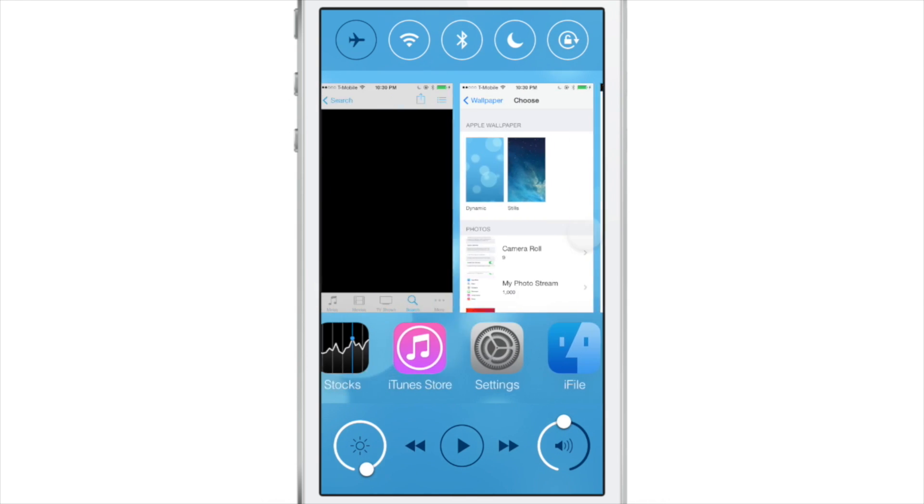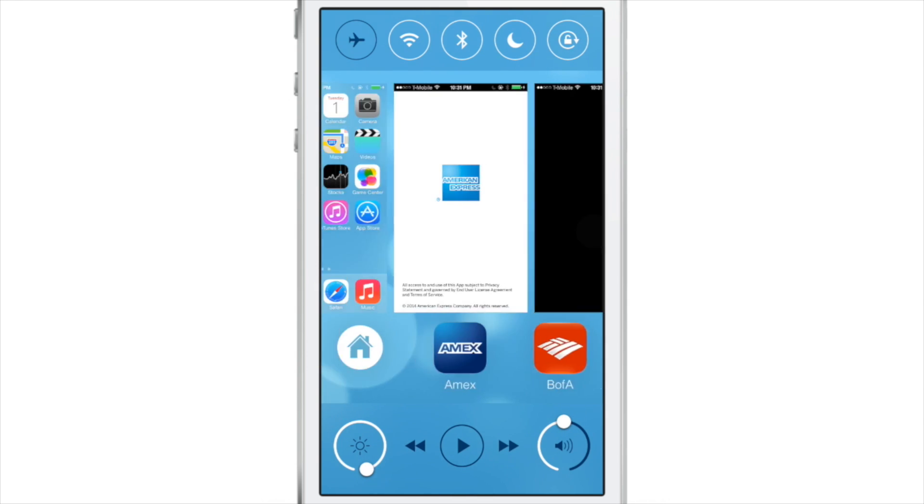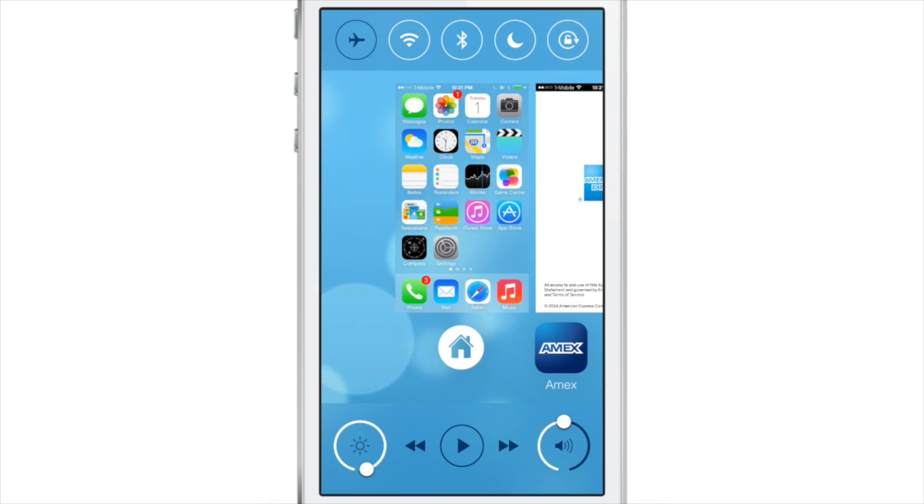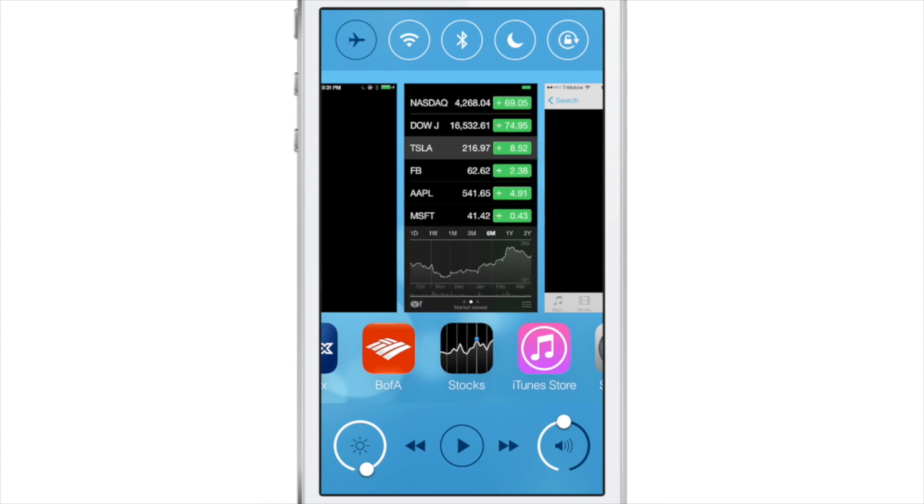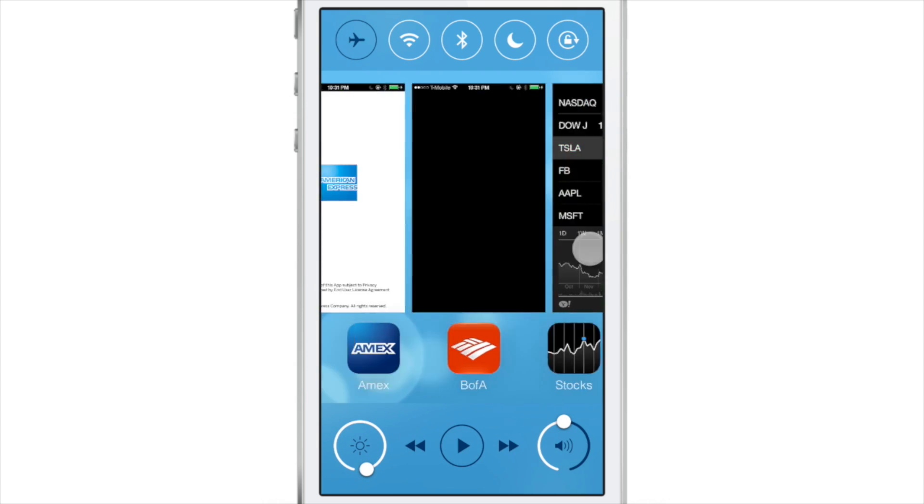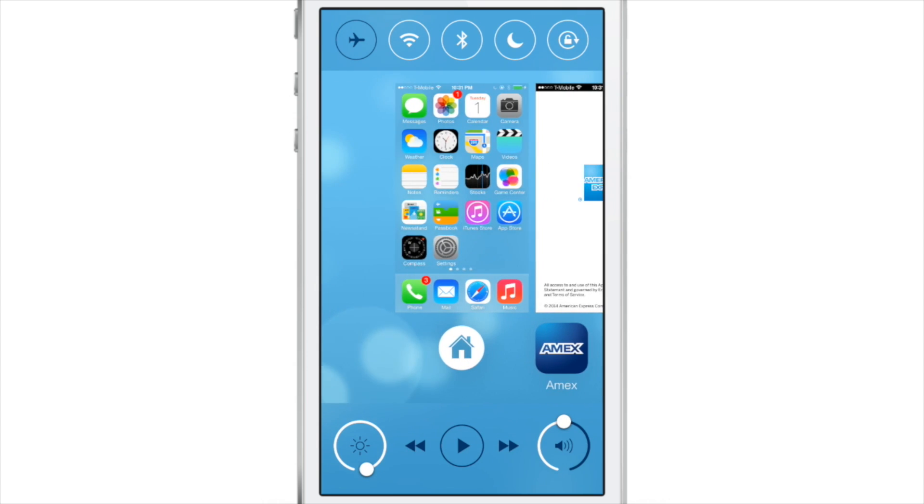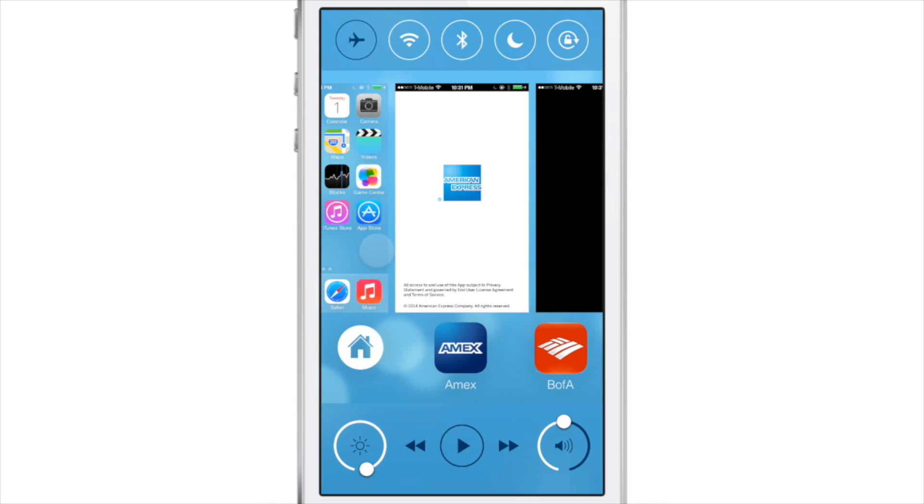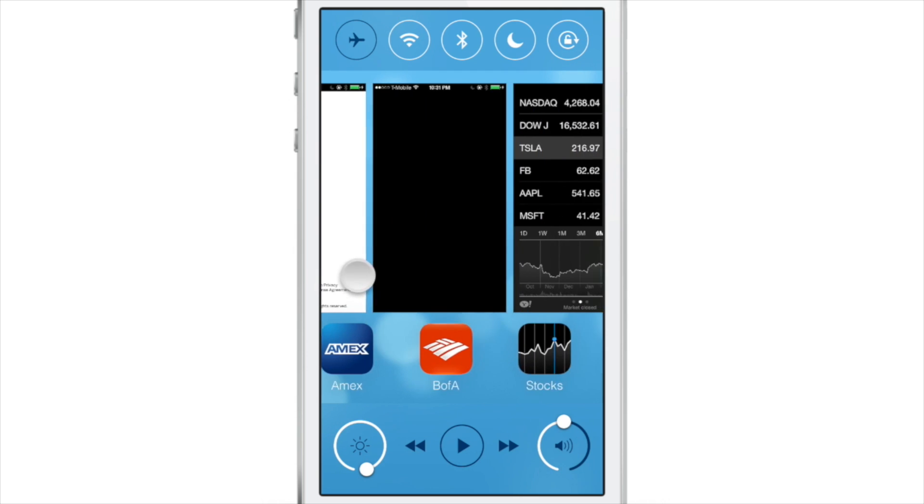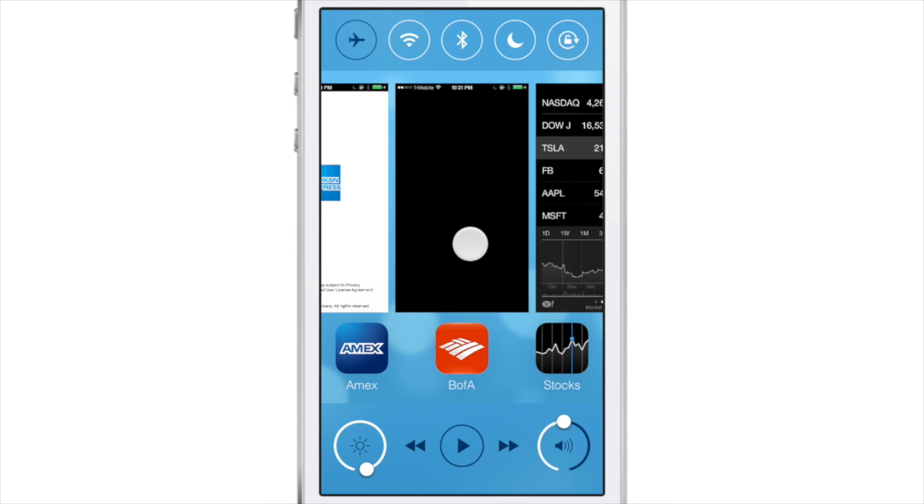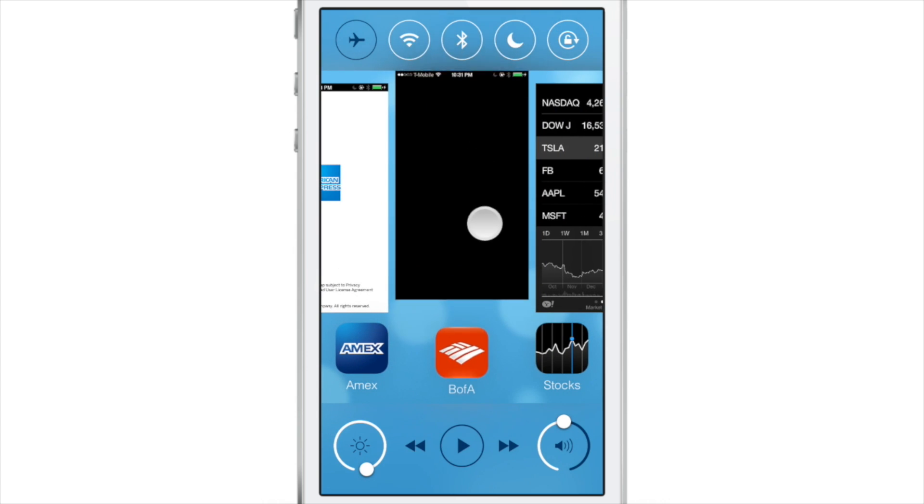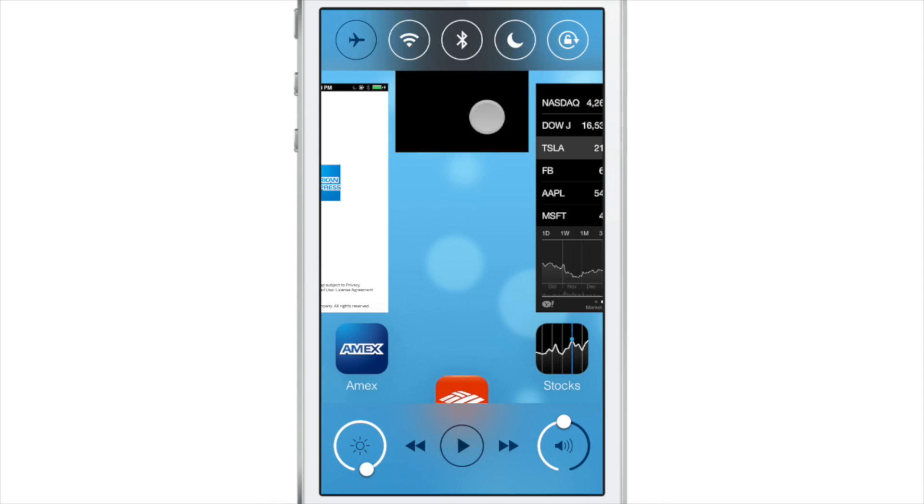You're going to see what I mean here in just a second. Now, this view that I'm displaying right now is called a multi-center view, and it basically combines the app switcher from iOS 7 and control center from iOS 7 into one handy view, but there's a lot more than meets the eye here.